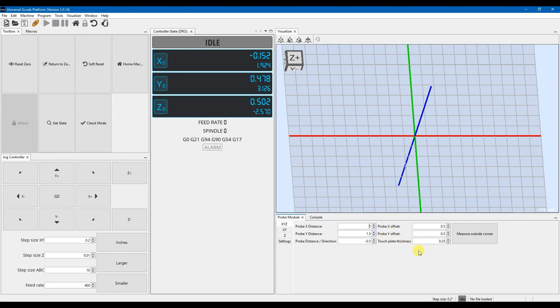So to set this up, we want to set our probe X and probe Y distance. This is going to be the distance that it's going to travel when you jog over to the touch probe. It's going to travel this distance in X to drop down and then come back and touch the touch plate. And the same thing for the Y. It's going to go up and then move that distance over, drop down, and then touch the touch plate.